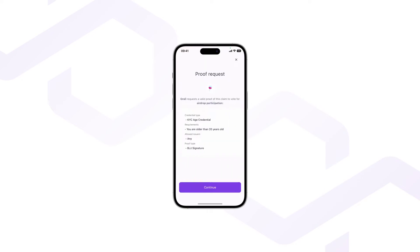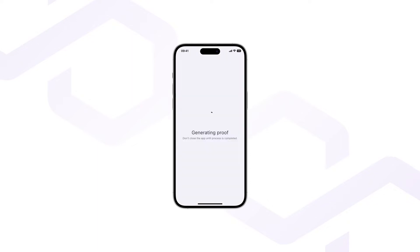You will land on the proof request page. You will be asked to generate a proof that you are above 22 years of age. You would need to already have a claim of type KYC age credential attesting your date of birth stored in your wallet. Then you click Continue.